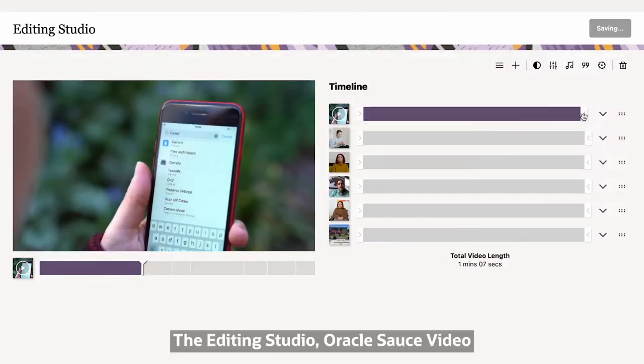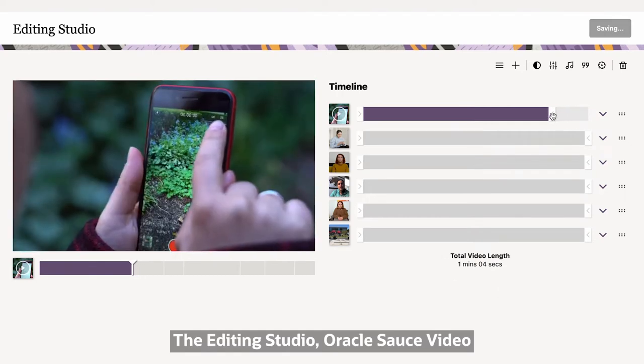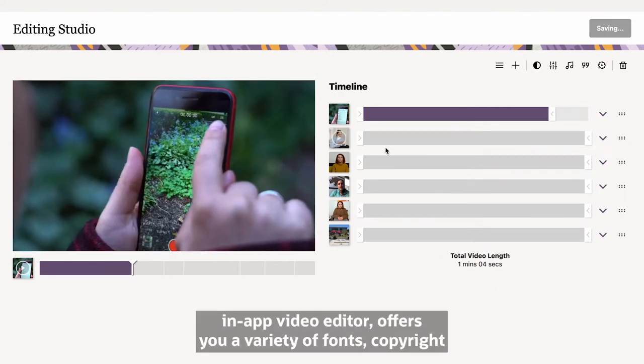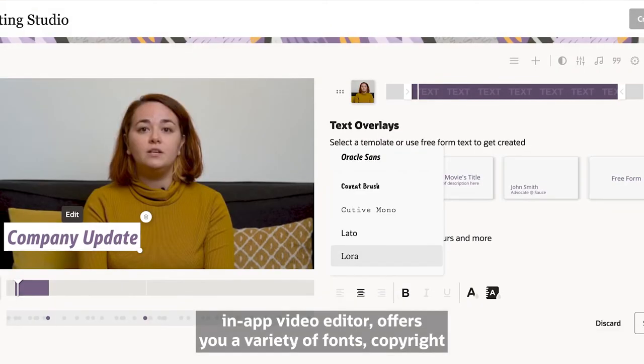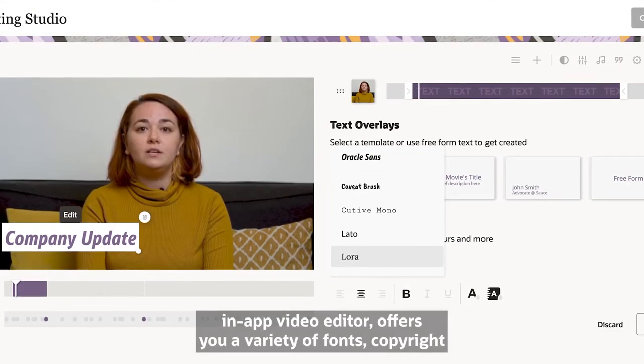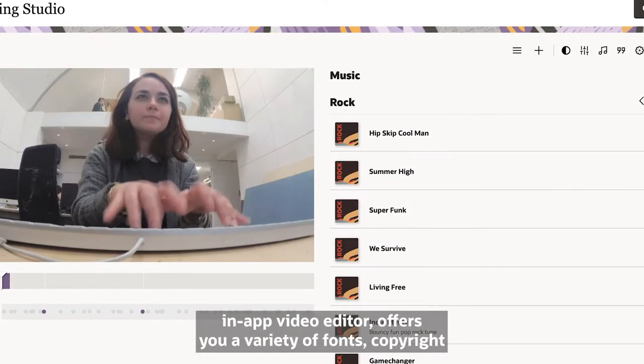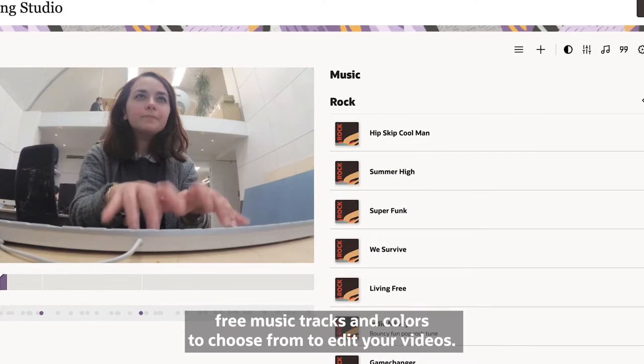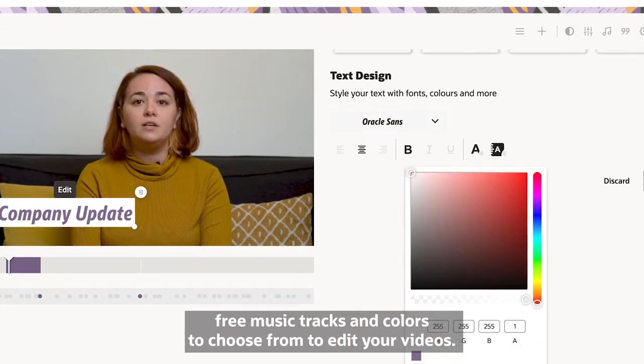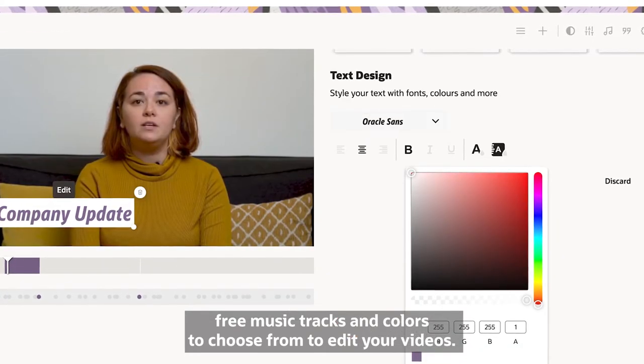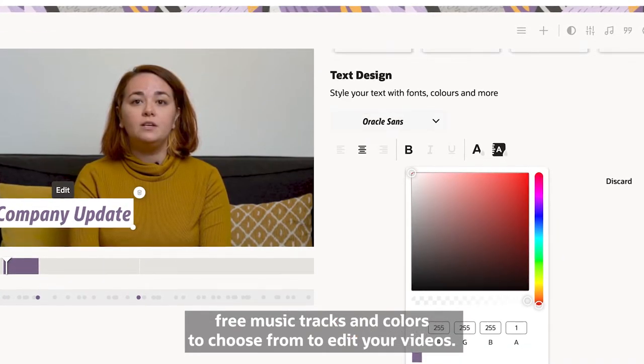The Editing Studio, Oracle Source Video in-app Video Editor, offers you a variety of fonts, copyright-free music tracks and colors to choose from, to edit your videos.